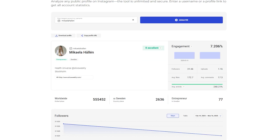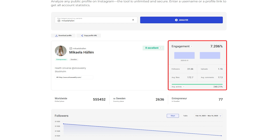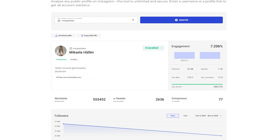Let's go through the main sections. On the right, you can see the engagement rate. This metric reflects how actively the audience interacts with the profile. The higher it is, the more engaged followers are with the content.